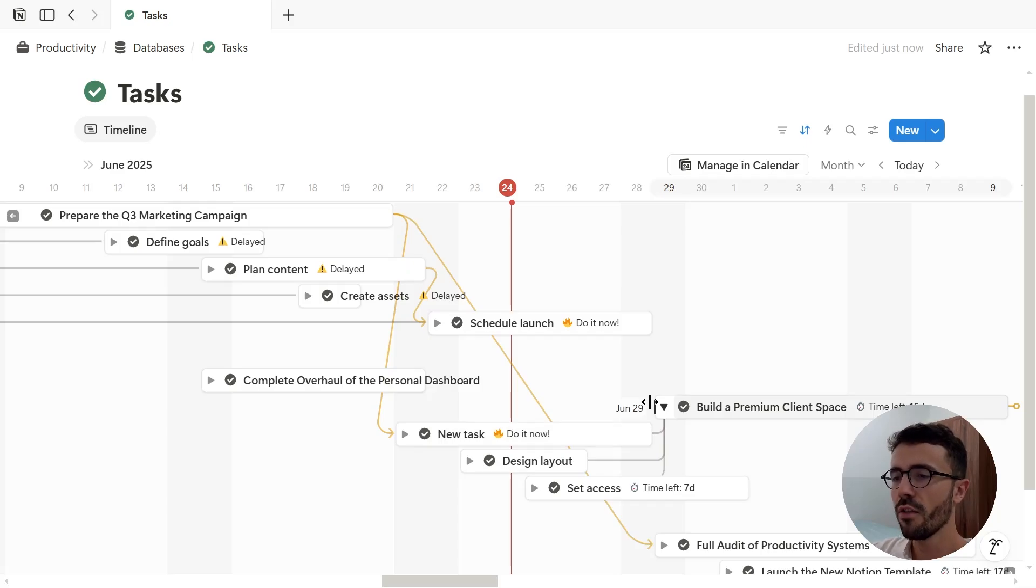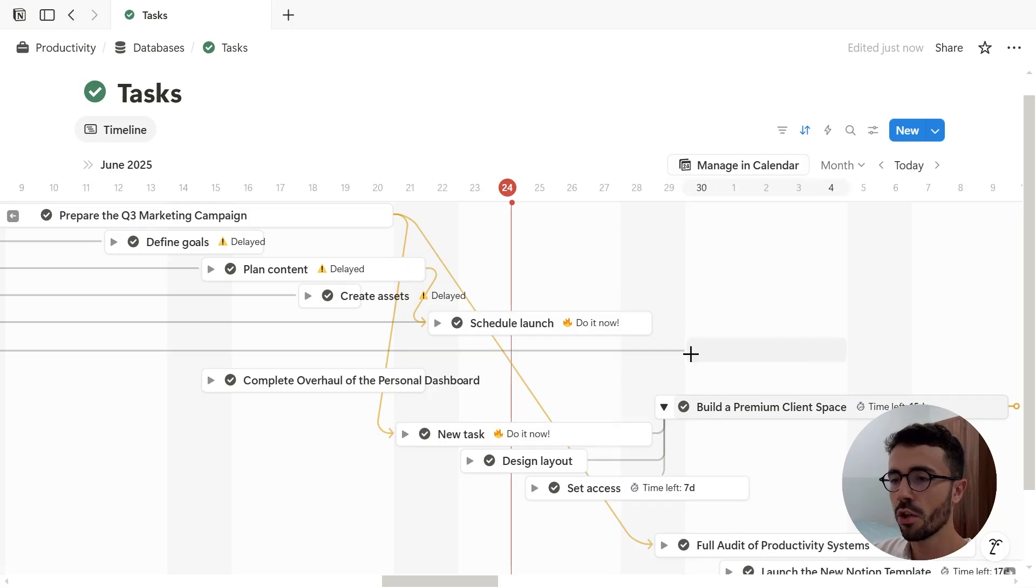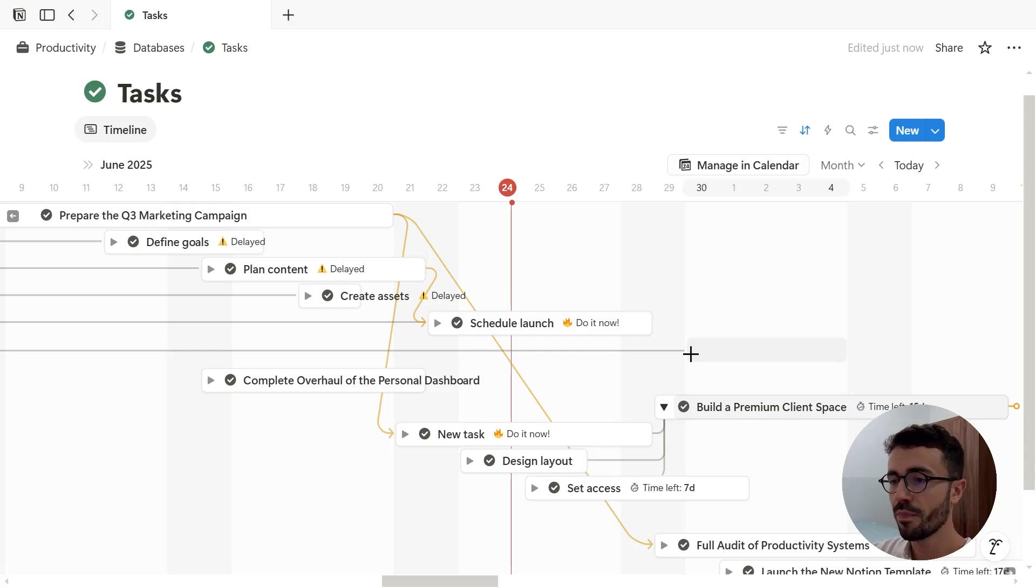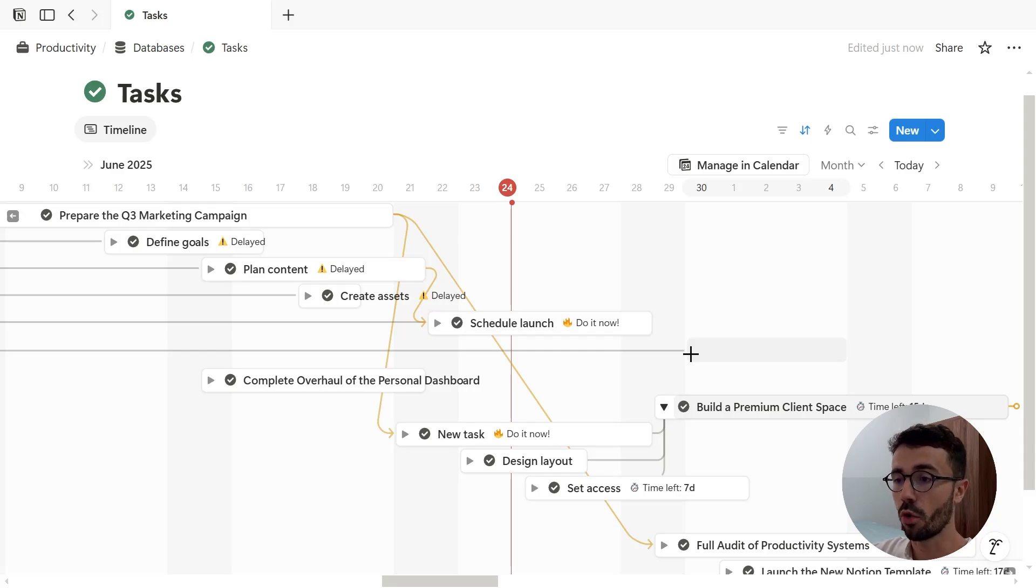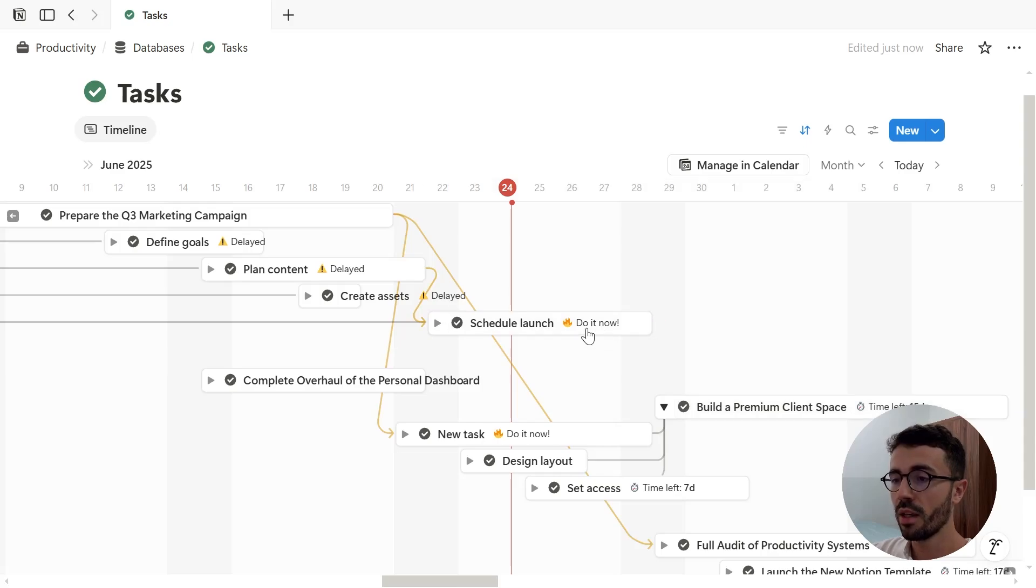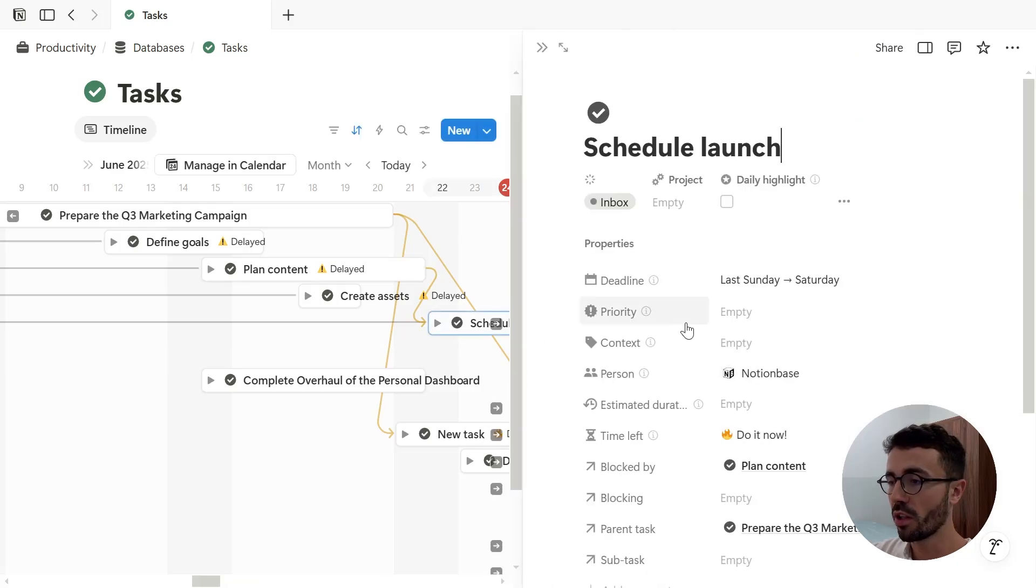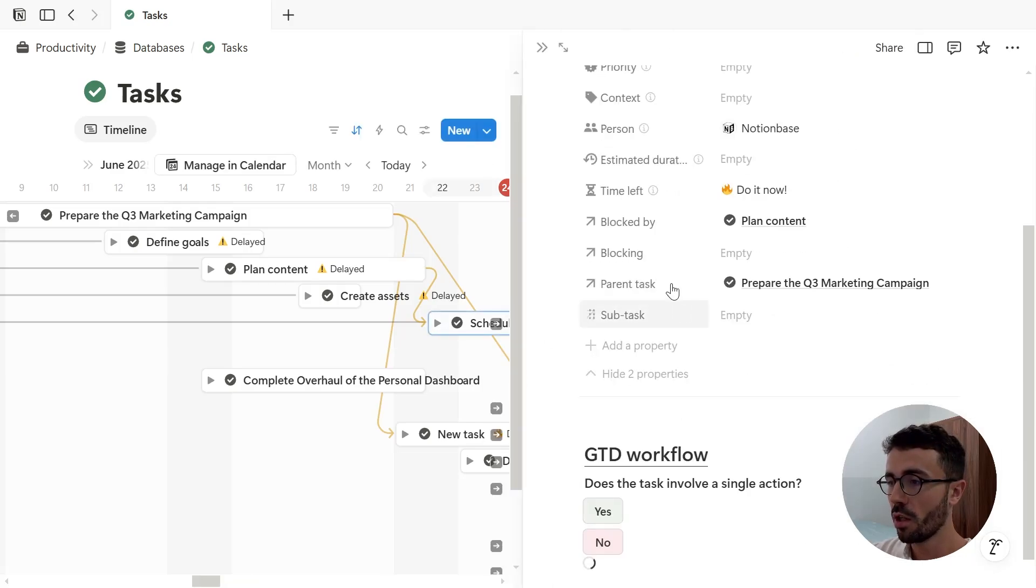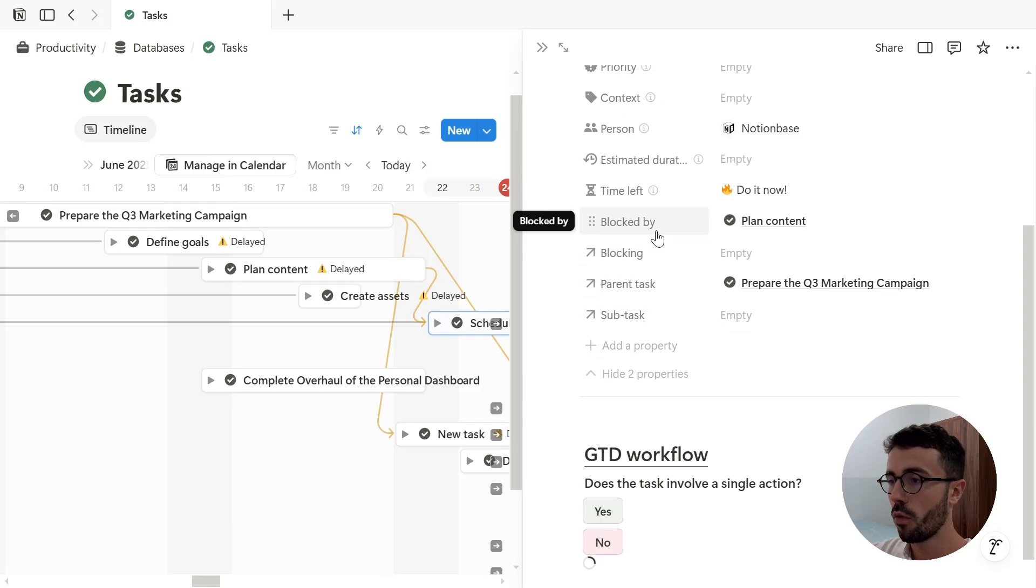So what I haven't shown you is that when I turned on subtasks and dependencies, it created two relation properties for each, which you can either see in a table or when opening a page.